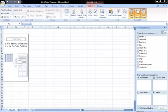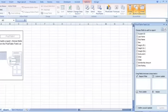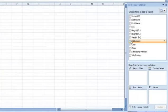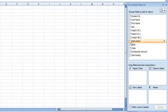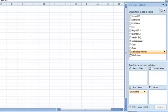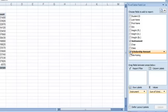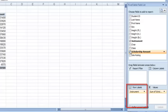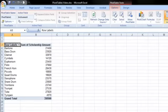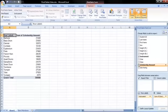To add a new field to the pivot table, we can check off the fields on the field list or drag the field directly into one of the layout areas. I will show the instrument and scholarship amount fields. The instrument field went to the row labels box and the scholarship amount went into values. Looking at our newly created pivot table, you can see the instrument appears on the left in the rows and the sum of the scholarship amount is shown for each instrument.